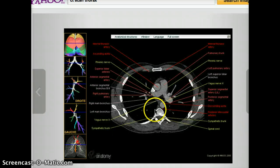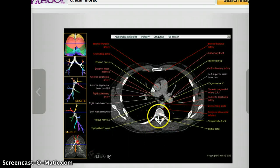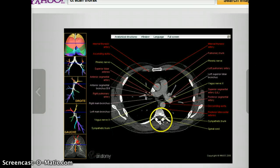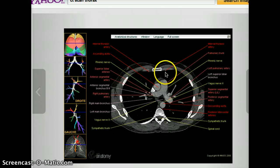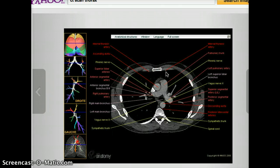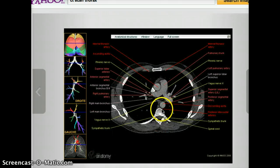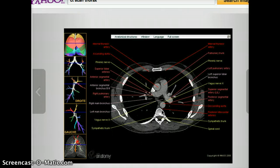The sympathetic trunk is kind of behind the column on both sides, and in the middle there is the spinal cord — we can see that the spinal cord is grayish in color. The internal thoracic artery can be seen at the very front as a little white dot. And right behind the aorta is the posterior intercostal artery.